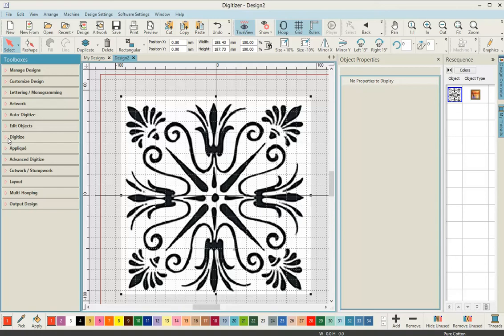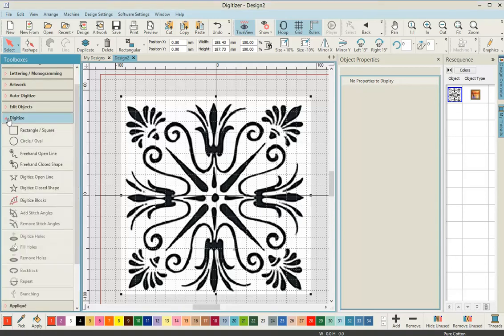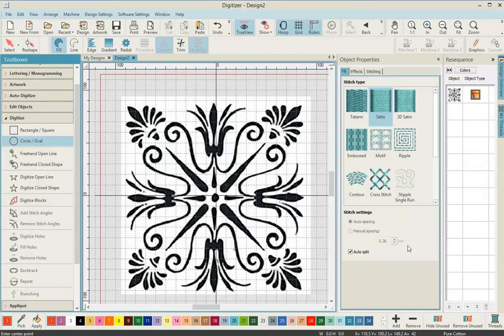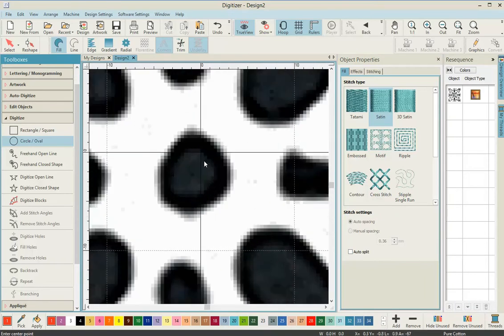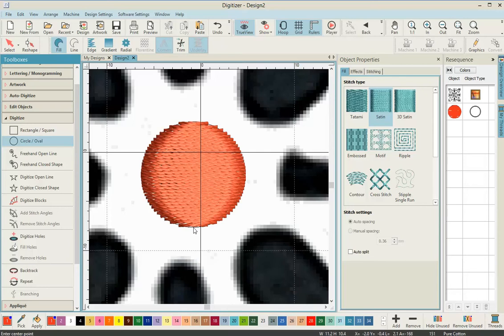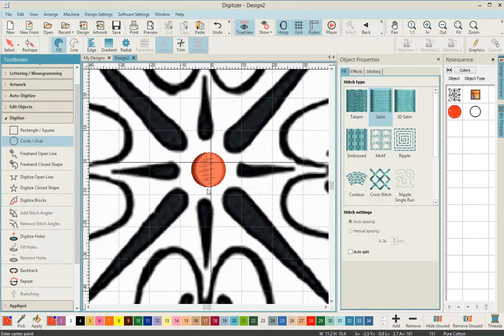The first step is to come over to the toolbar and open the digitized toolbox. We're going to select circle, check that we've got a fill selected, satin stitch selected, and turn our auto split off. Then we zoom in on our image and create the circle in the center by dragging it out with the mouse, then press enter twice on the keyboard.